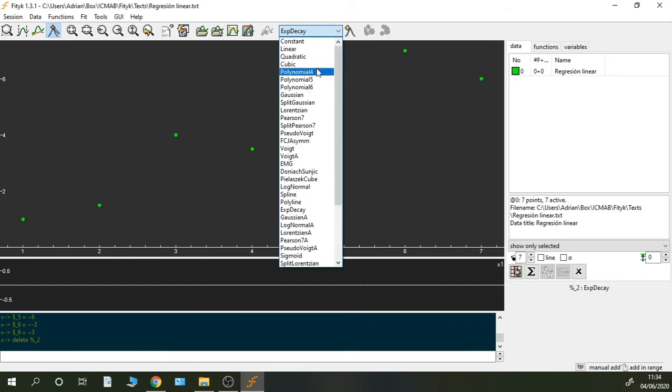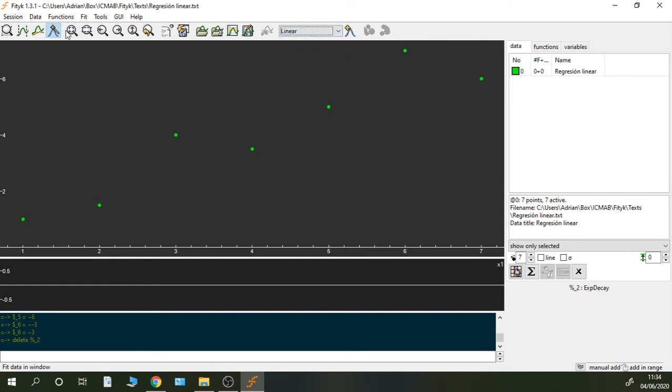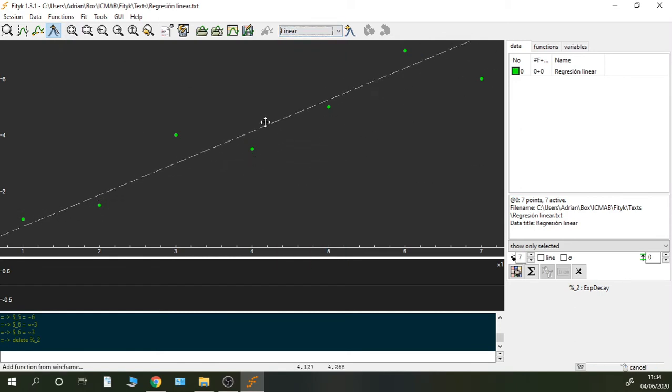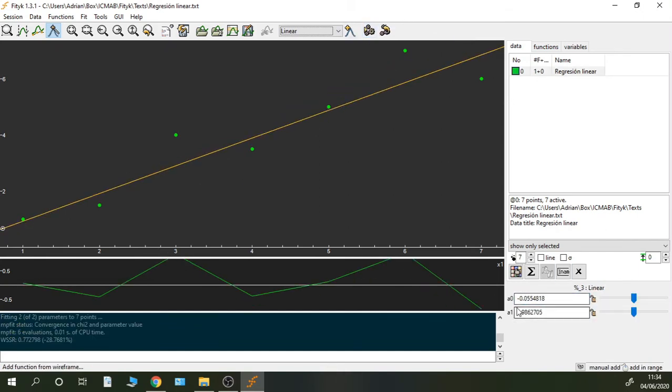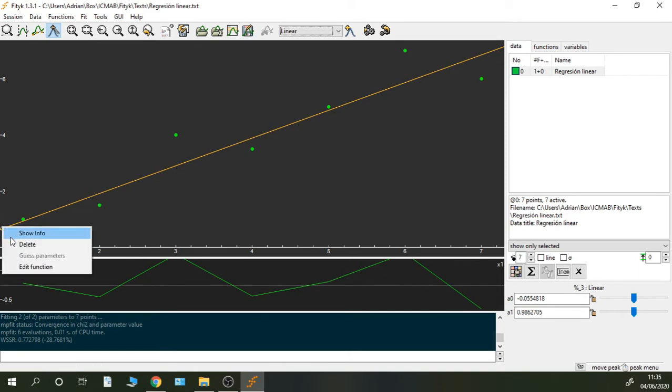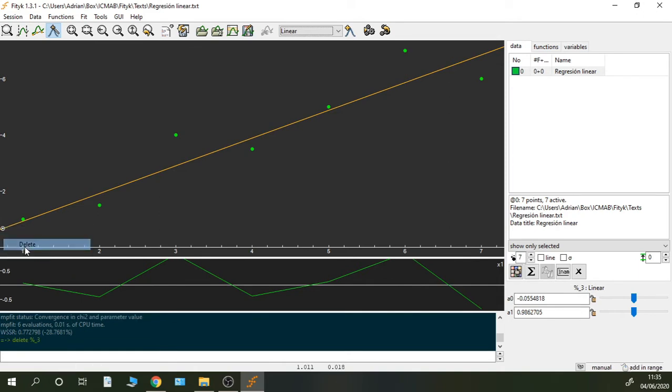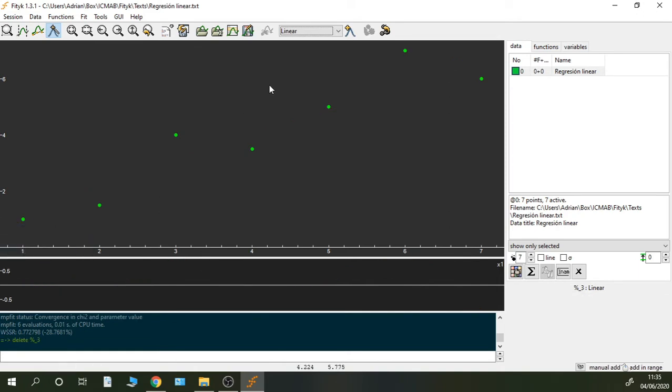Of course, Fitic already counts with a linear function and we can actually use it very easily by clicking and dragging and then it will fit. This is the result, but here I'm going to introduce another one and try to fit this data.